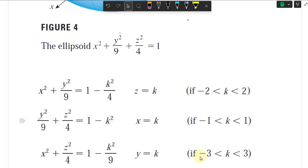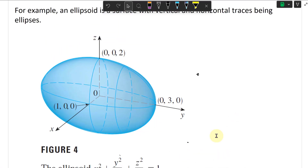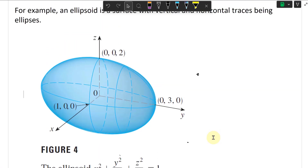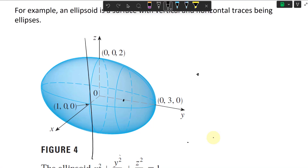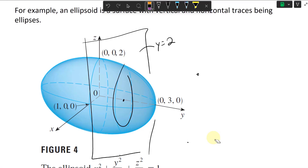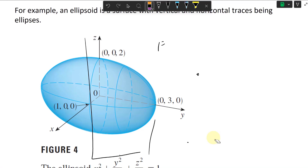Between these boundary values of k you get an ellipse, and beyond that you won't have a solution. For example, if you have y equals 2, you can draw a vertical plane there, cut through the ellipsoid at y equals 2, and you get a vertical ellipse as the trace.